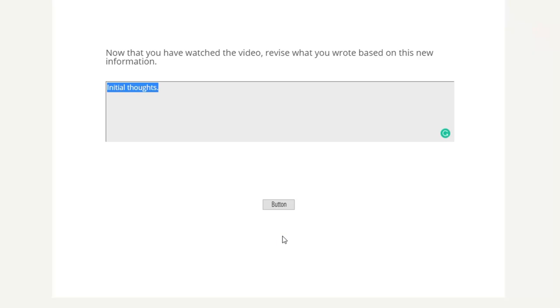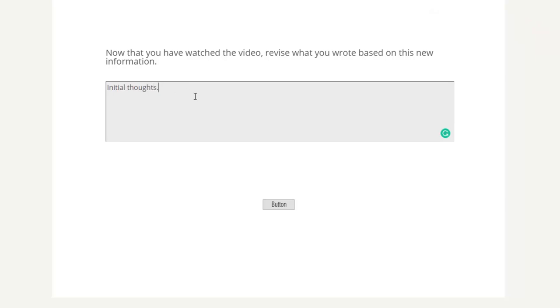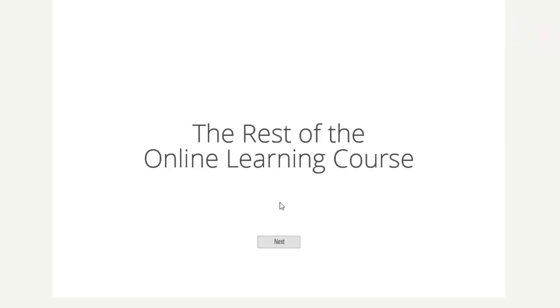Returns us back to this slide. As you can see, now we have an updated message. Now that you've watched the video, revise what you wrote based on this new information. And I could replace what's there, or I could add additional thoughts as I see fit. And then, click my button to continue. And on I go with the rest of the online learning course.